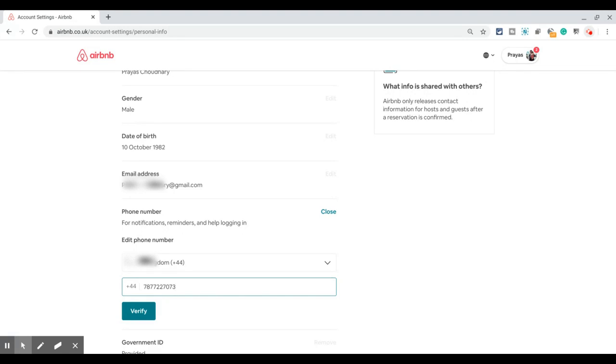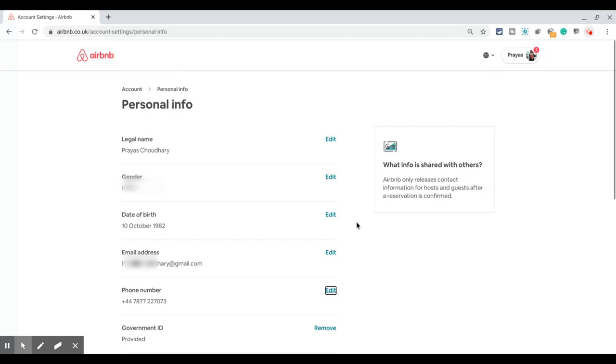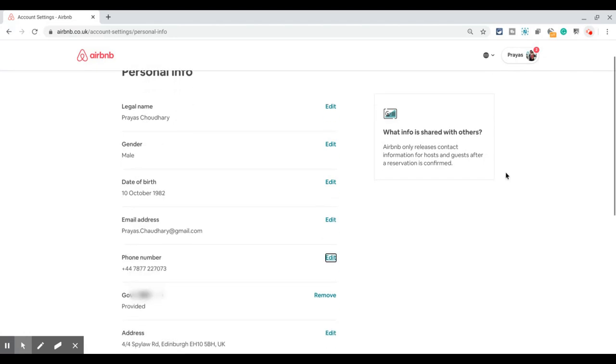In this case, I don't want to change the phone number in my account, so I'm just going to click on Close and come out of the screen. This is how you can change the phone number on your Airbnb account.